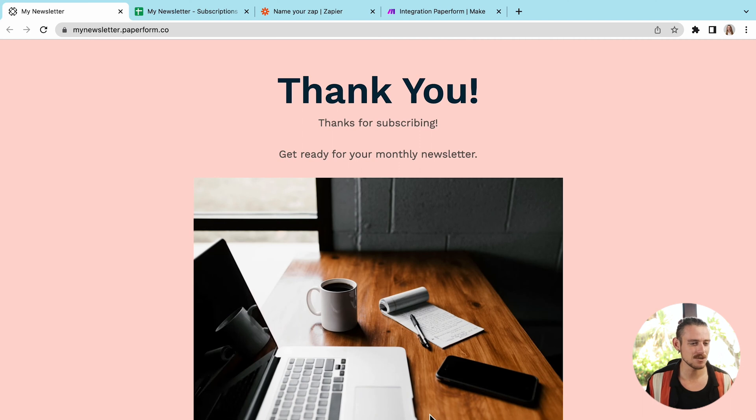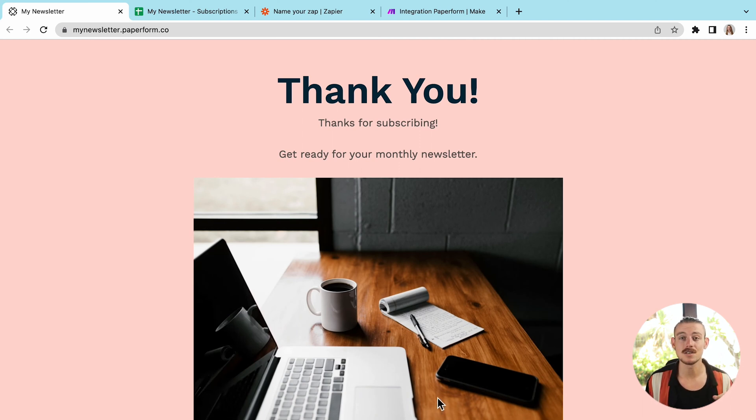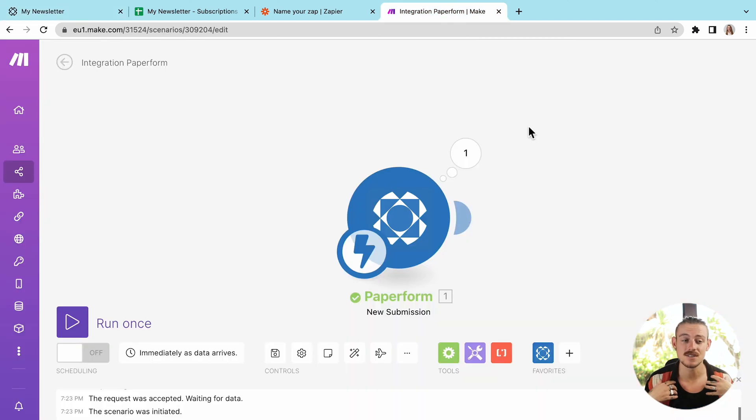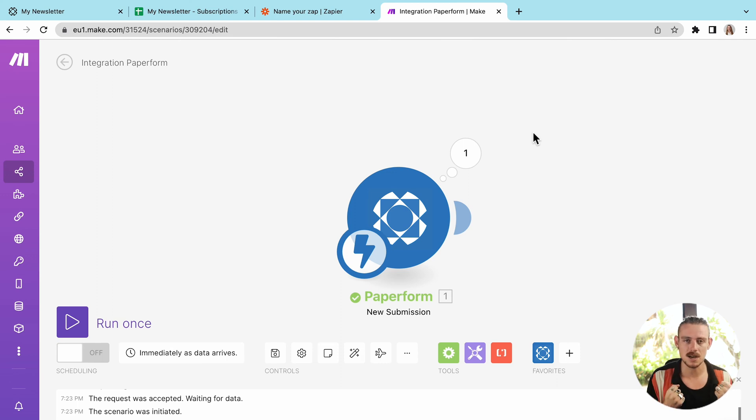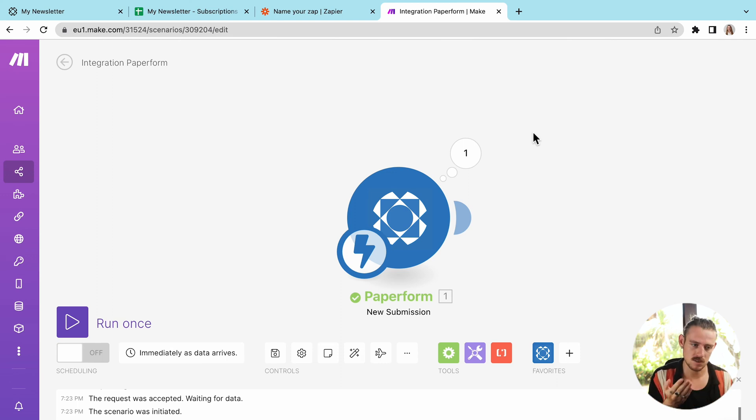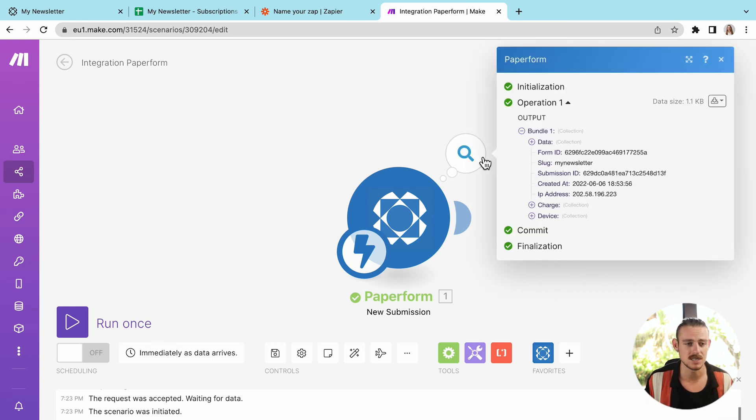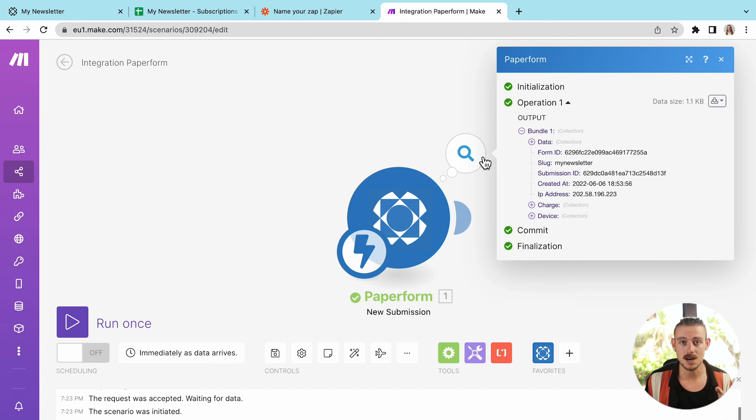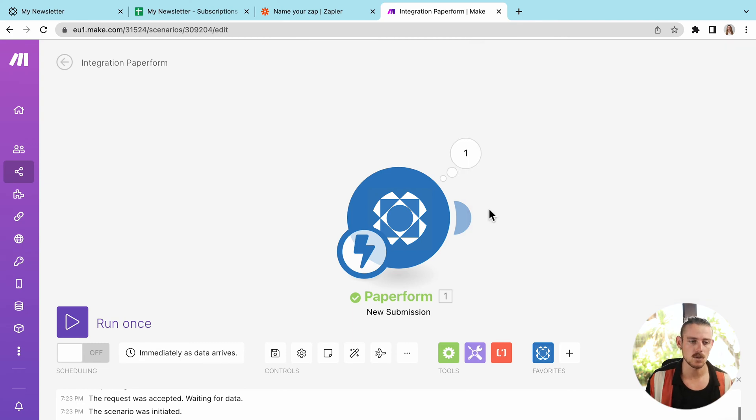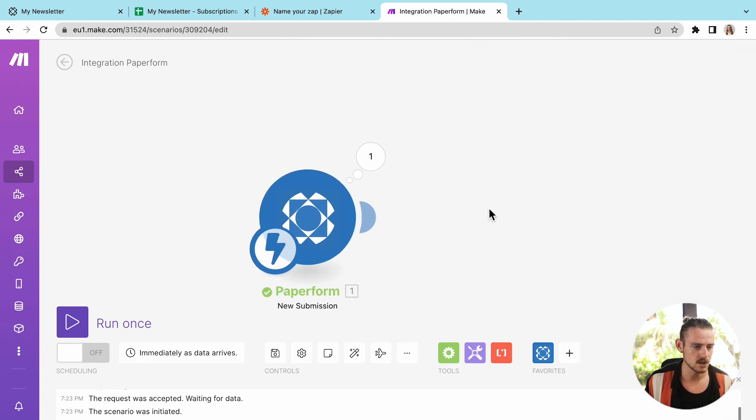All right. Now, if we jump back into Make, we can see that we've got a notification because the scenario has successfully run and Make has pulled data from my app. In this instance, my paper form form. So if we click on that, we'll notice that we see some data there, but let's continue creating the scenario or creating the workflow automation.